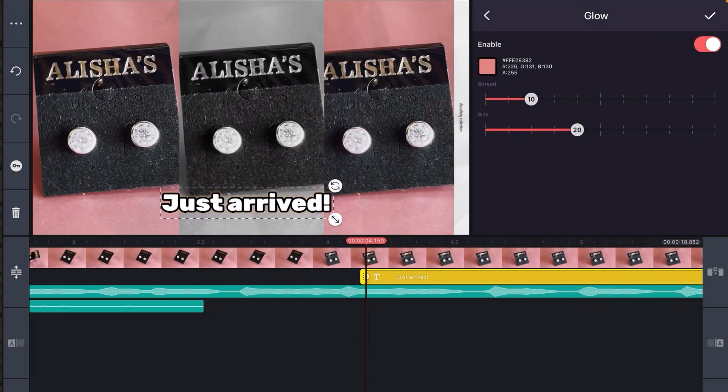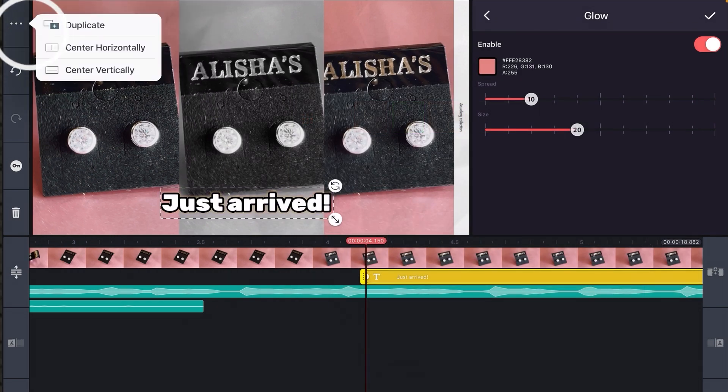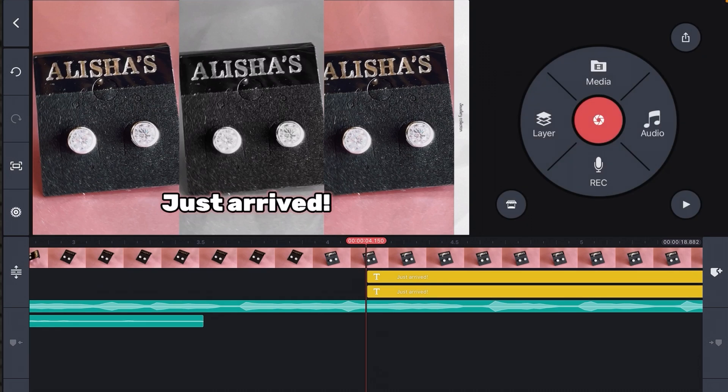These three dots over here allow us to duplicate the text layer and we can drop the copy where it's needed. Now I've got my own text layers.